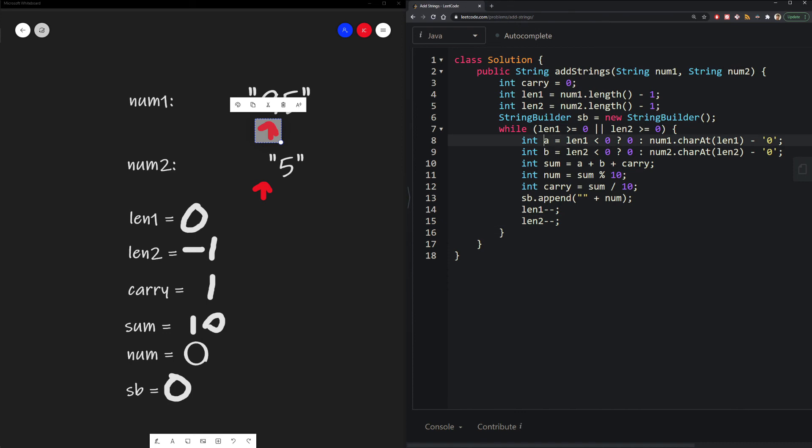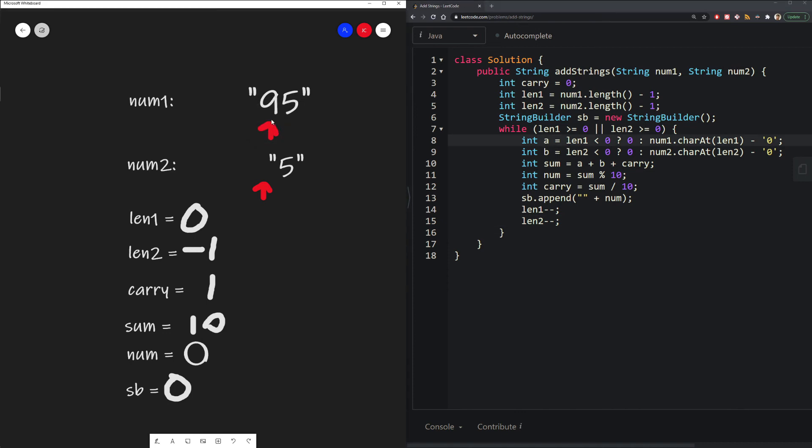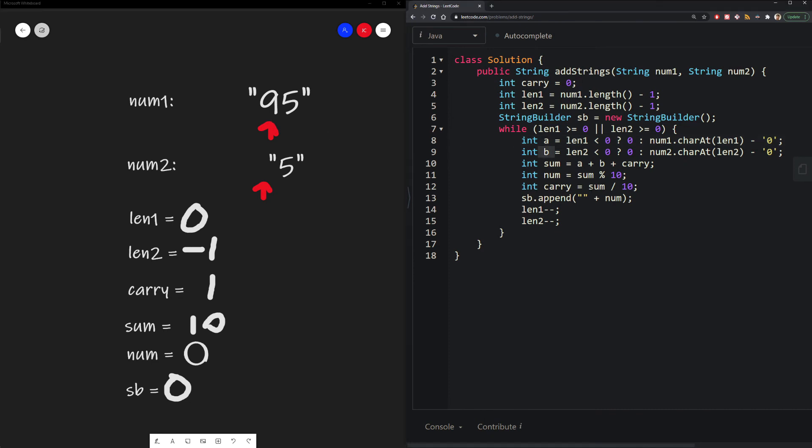So for our first value A, because our length is still 0, we can extract the value, which is 9. So we have 9. But what's interesting now is B. B is negative 1. So it is less than 0. As a result, we would use 0. And that makes sense because 5 doesn't have any numbers in the tens place.